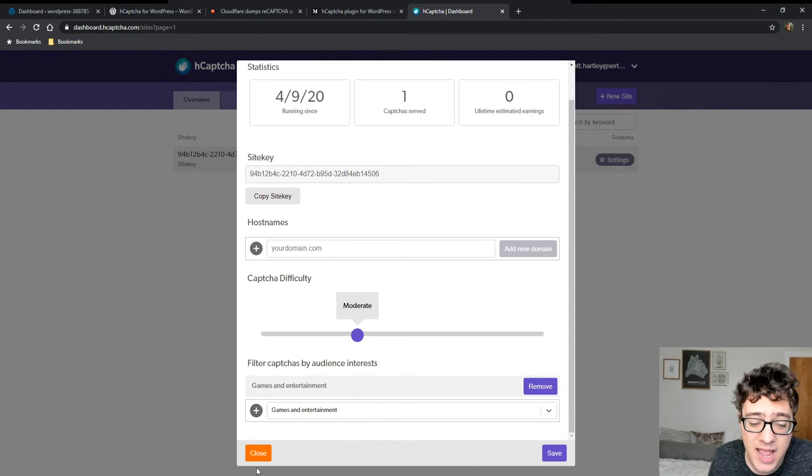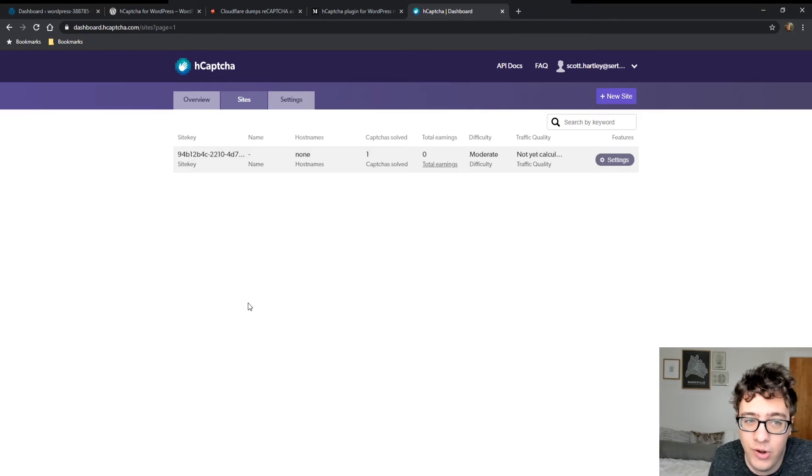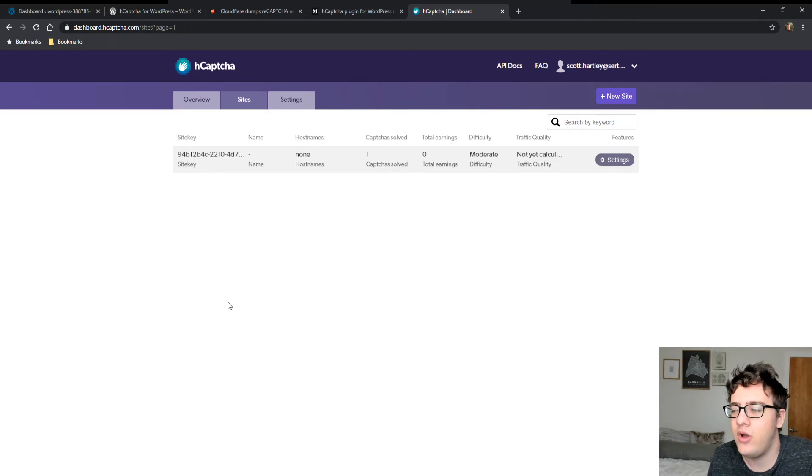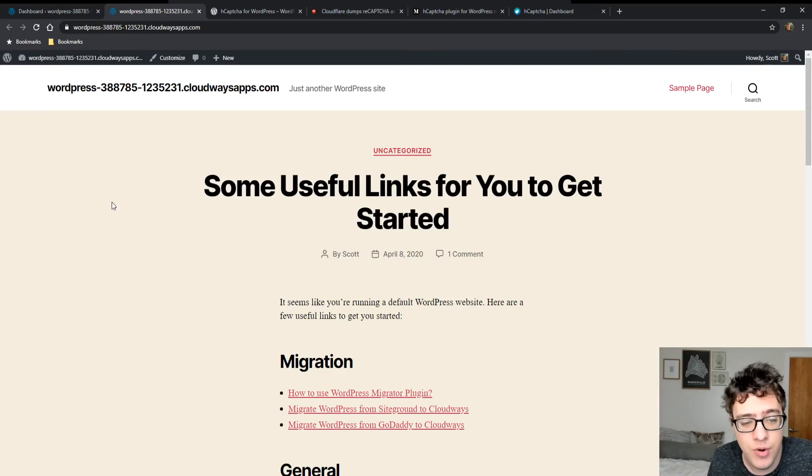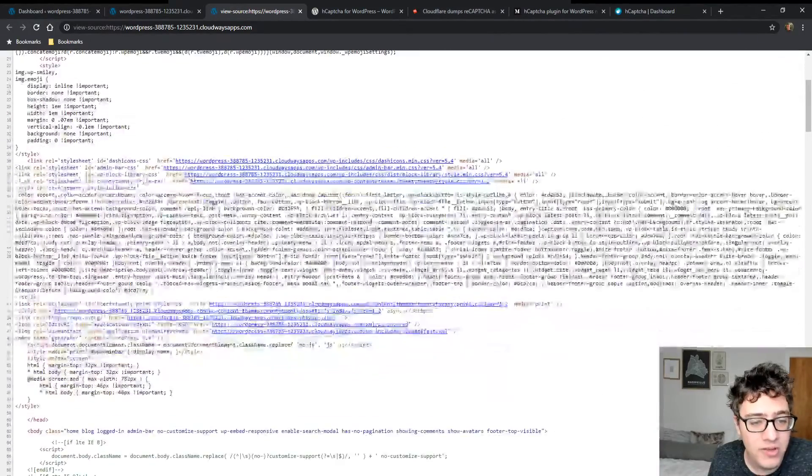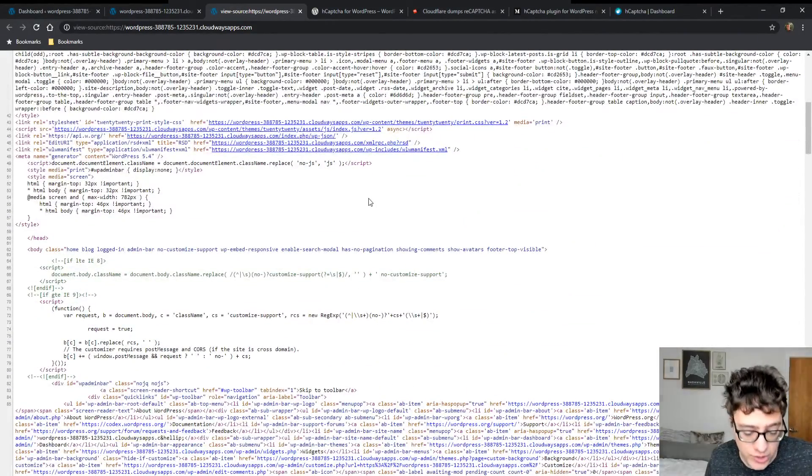Other than that, I haven't had any issues with it. I'm pretty impressed. I very well might set it up on more websites. My one gripe at the moment is, while it does have pretty broad integration, it loads the hCAPTCHA.js as you can see on every page indiscriminately.